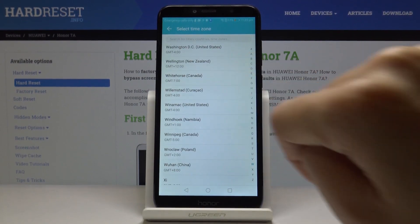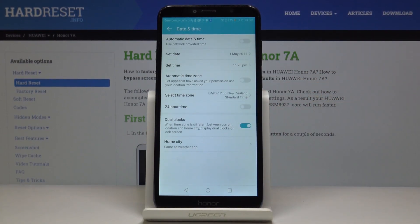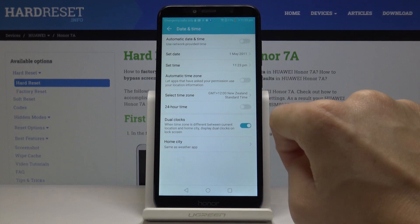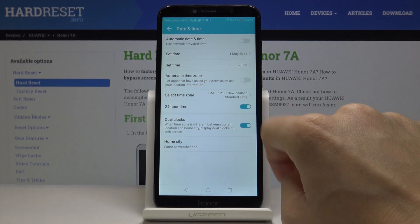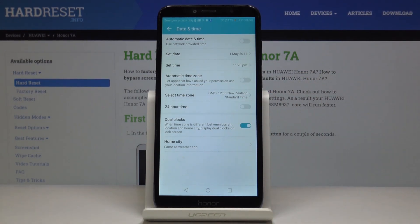For example, let me choose New Zealand. Finally, the last thing you can change here is the format of your clock — you can either use 24-hour format or 12-hour format. It's up to you; just pick the one that you like the most.